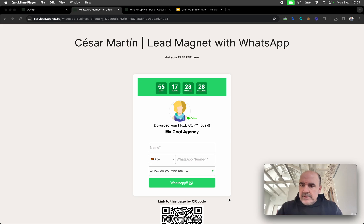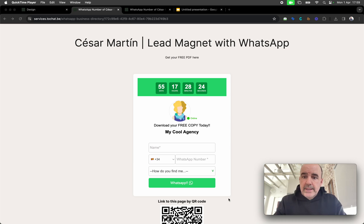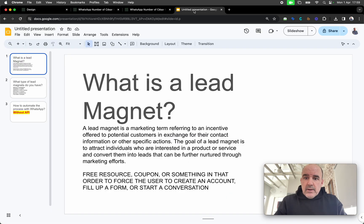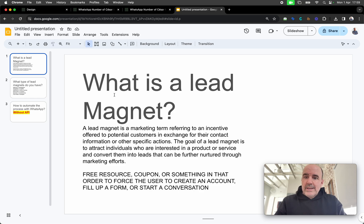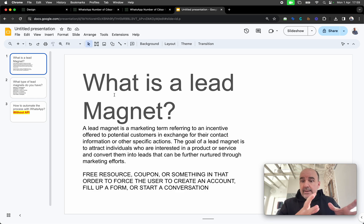Hey, I'm Cesar from Chatwith. Today we want to explain how to make a lead magnet using WhatsApp and our tool. What is a lead magnet? A lead magnet is a free resource to get a lead. What's a lead? A lead is a potential customer.